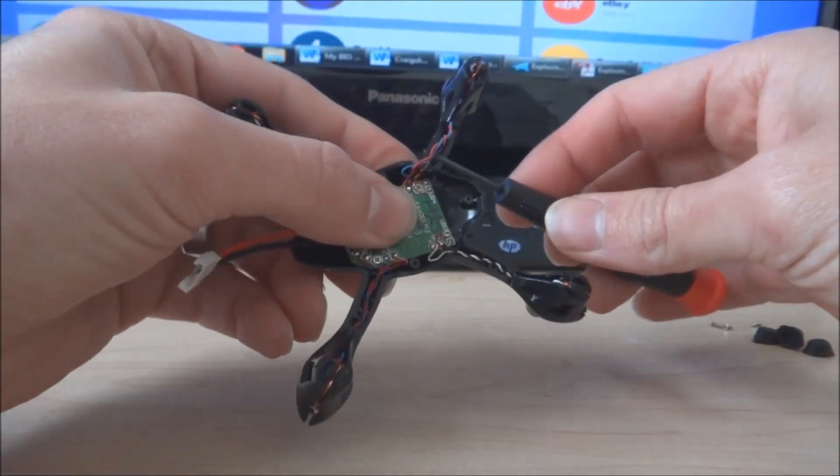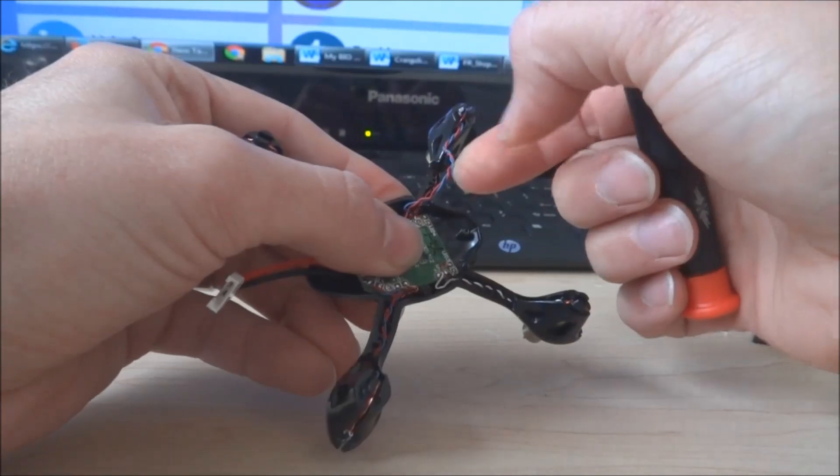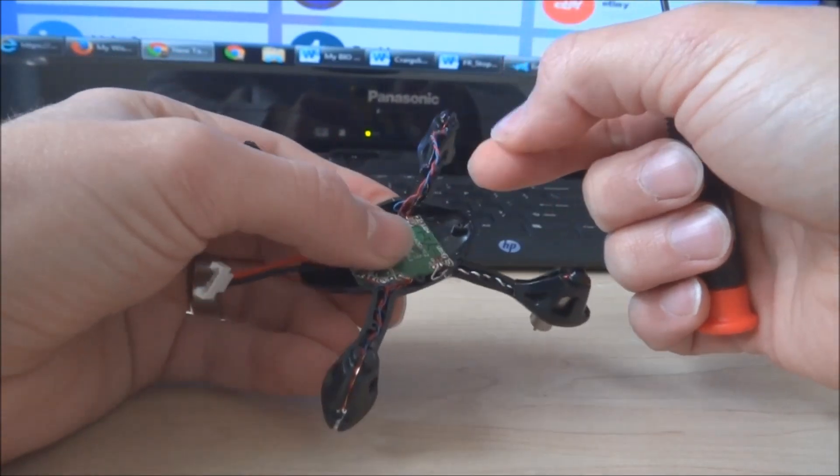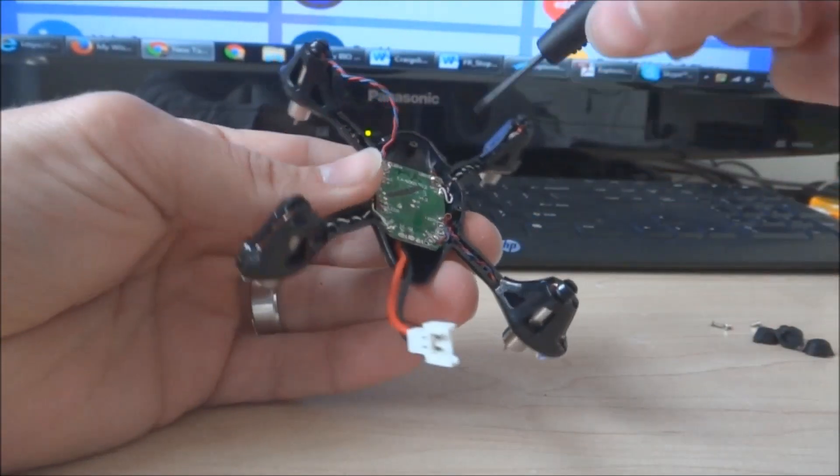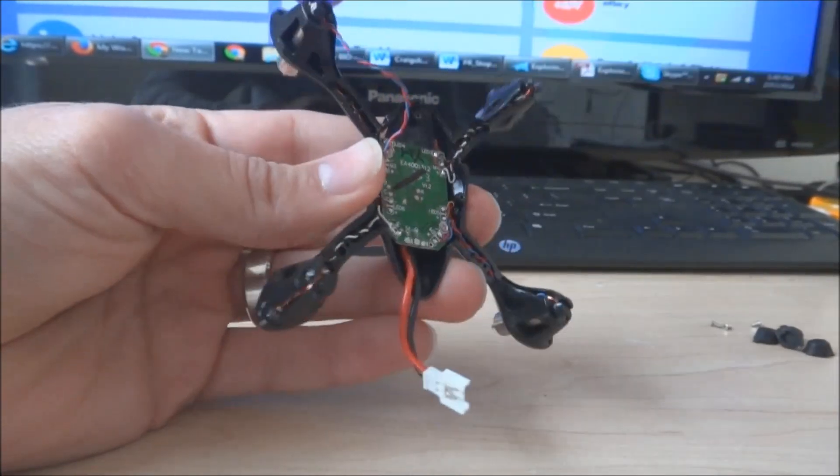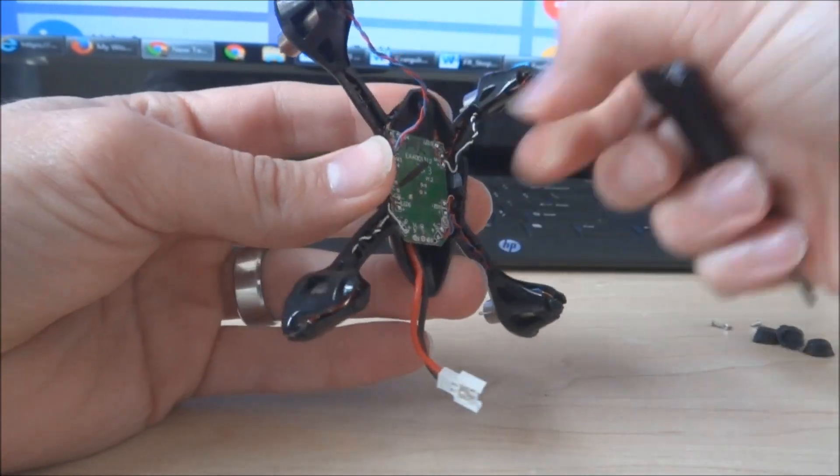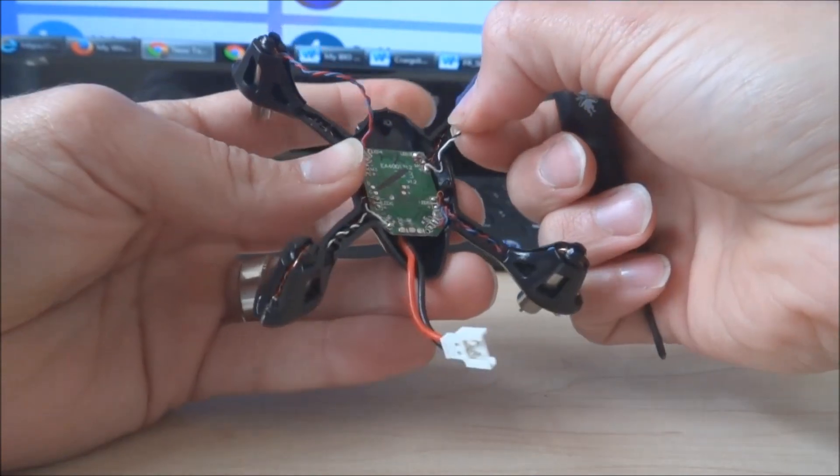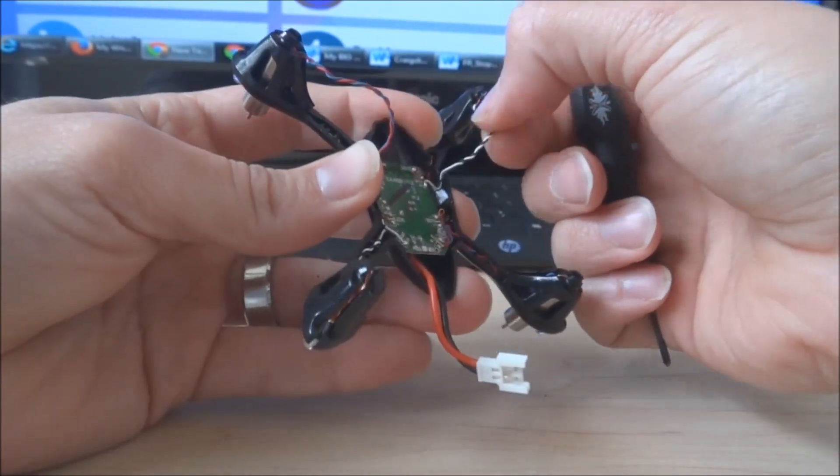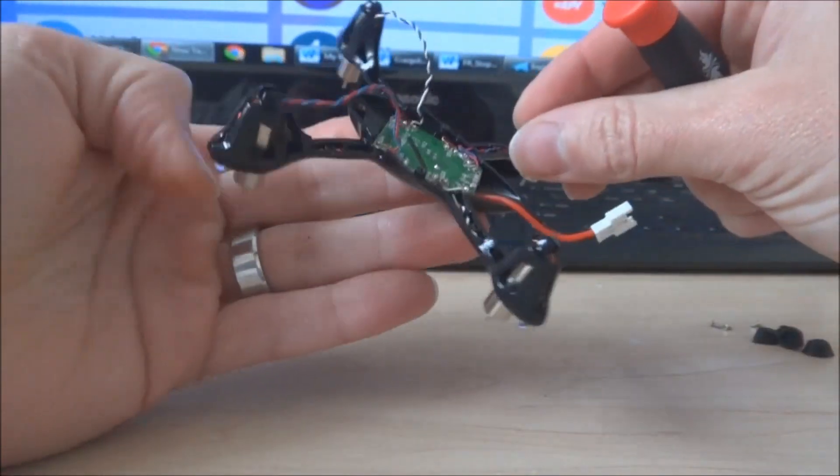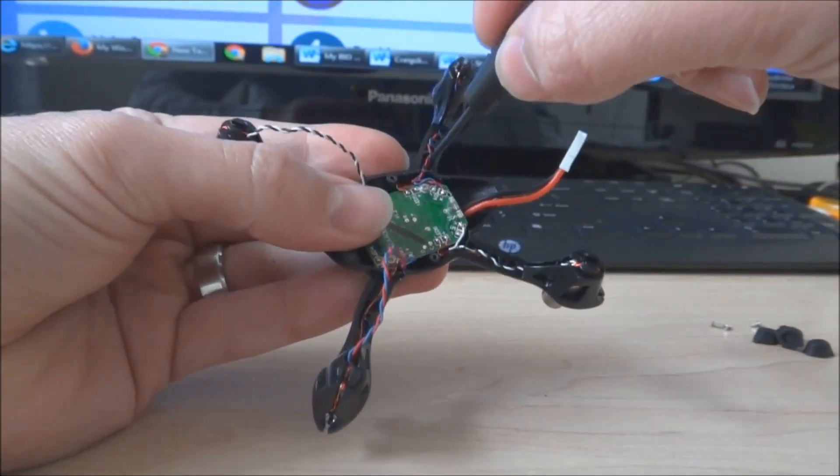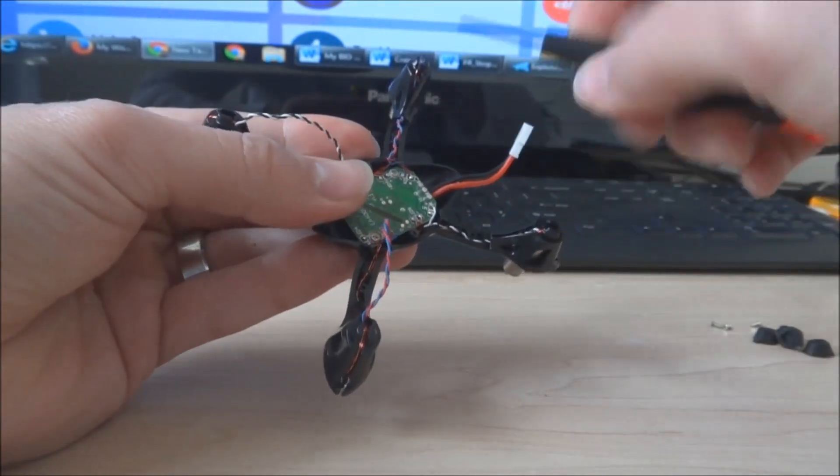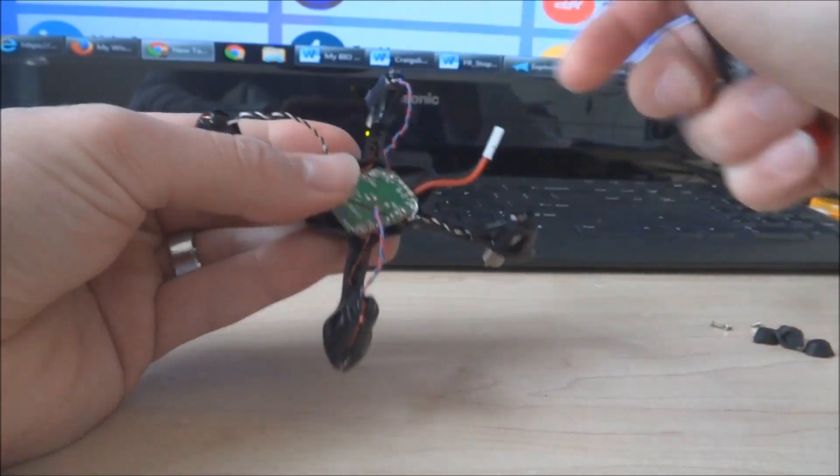Just get it up underneath and you want to pull the motor wire first. So just go around and pull the motor wire. And just be very delicate, you don't want to have to do any unnecessary soldering.